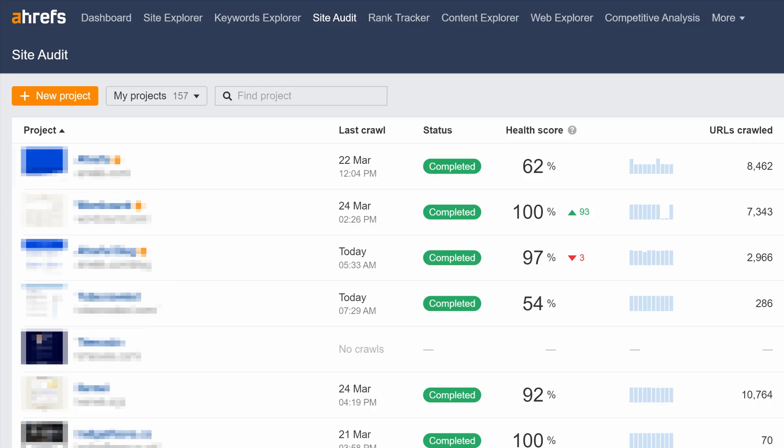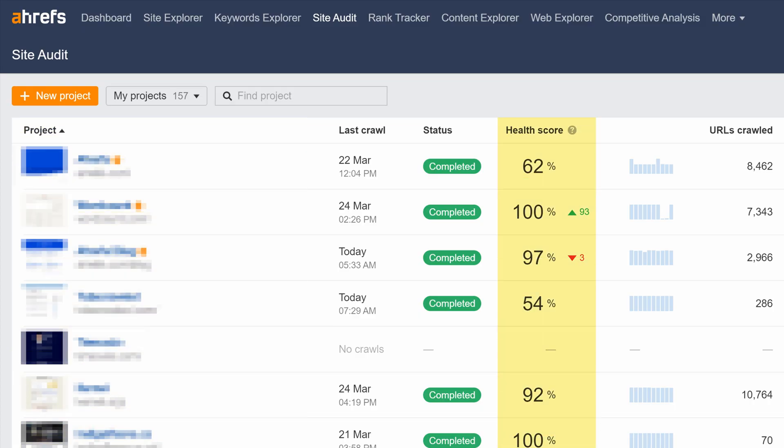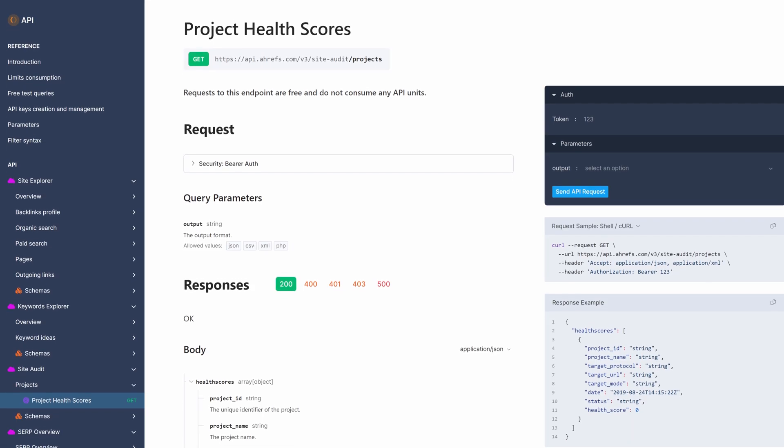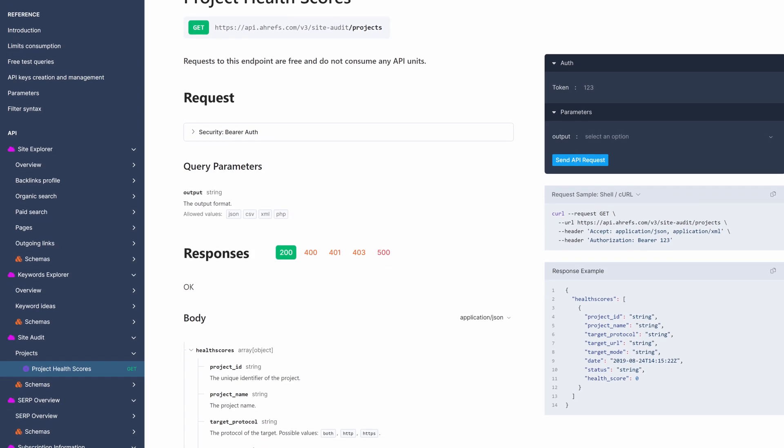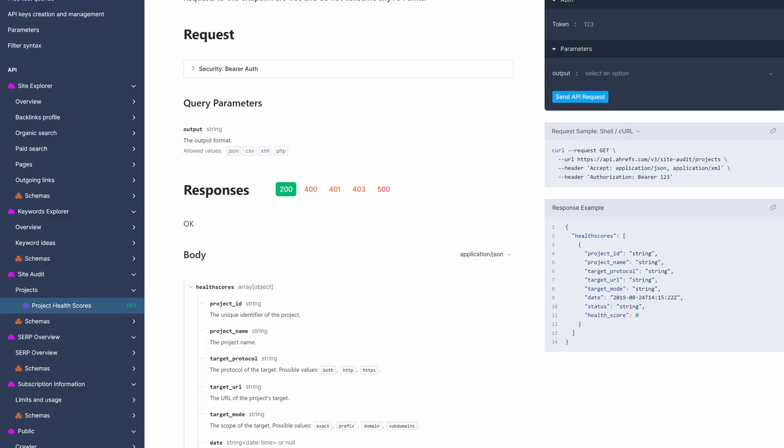We've added our first Site Audit API V3 endpoint for health scores. It returns a list of workspace projects with a health score of each project's last completed crawl, so you can monitor drops and improvements in their health scores programmatically. Requests to this endpoint are free. I'll leave a link to the API docs in the description below.